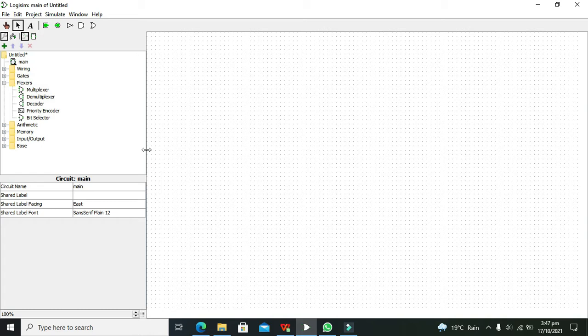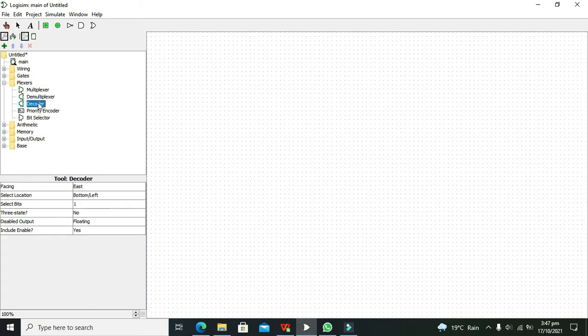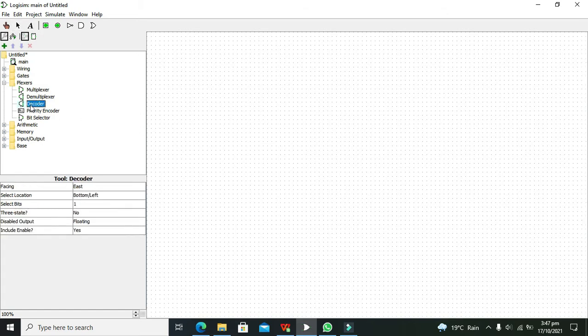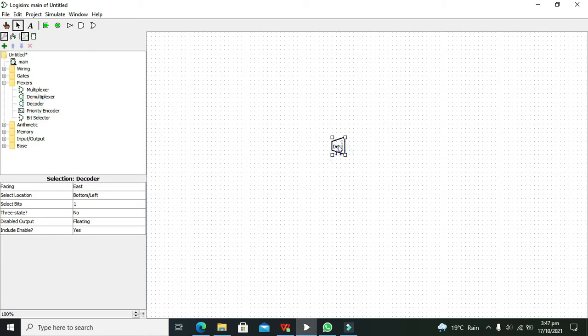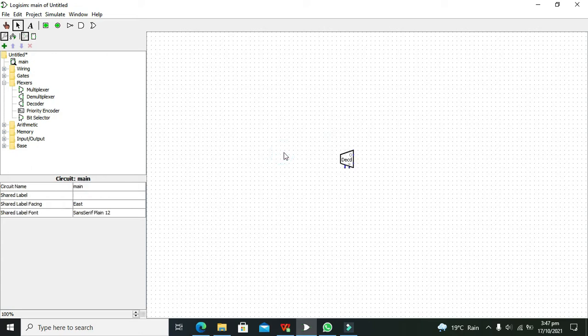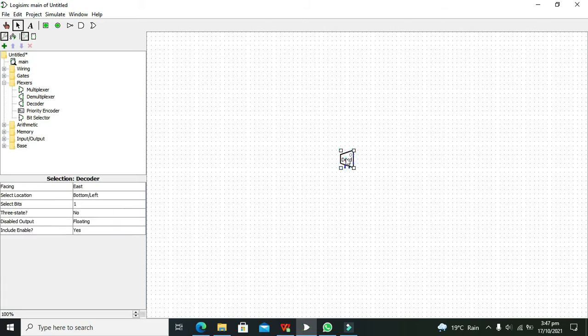So how can we do this? We are using a 2-to-4 decoder here, so we need to drag the decoder main symbol onto the window. You can see that there are two input types and two outputs.